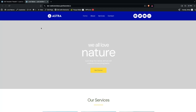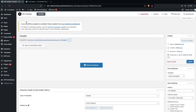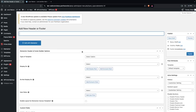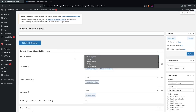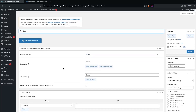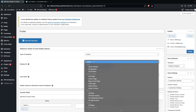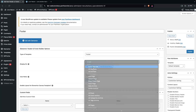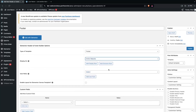We've learned to build the header with the Elementor Header and Footer Builder. Now we'll go back and similarly create the footer. I'll click Add New, select Footer as the template type, give it a name, set Display On to Entire Website, and click Publish.